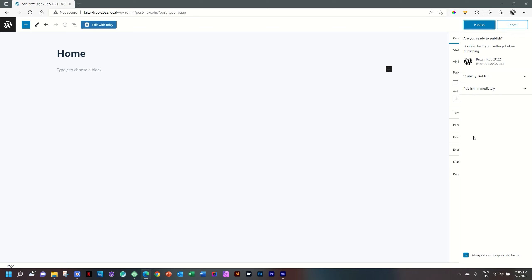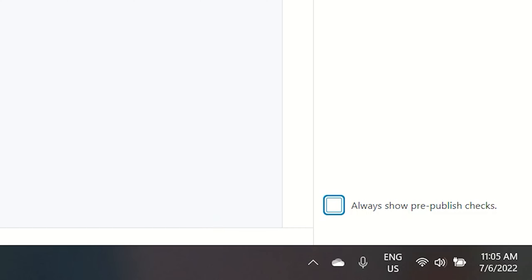Because we're just doing a tutorial here and a demo, I don't want to go through two clicks. I really care about each and every click. To disable this, go here to the bottom where it says Always Show Pre-Publish Checks. I will disable it and click on Publish.